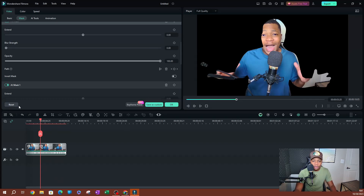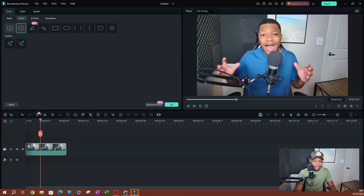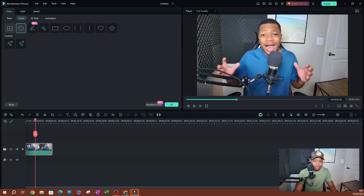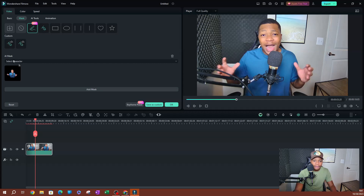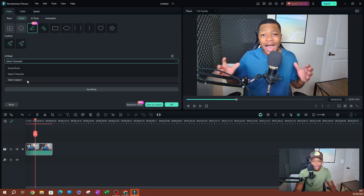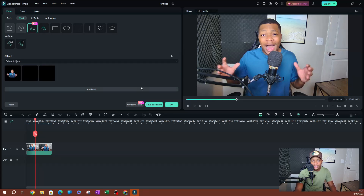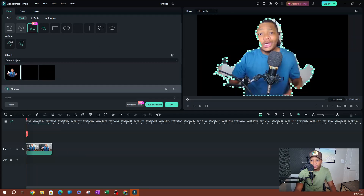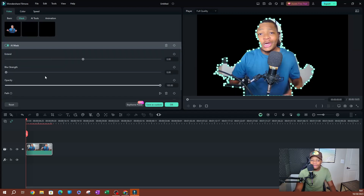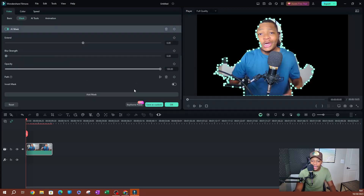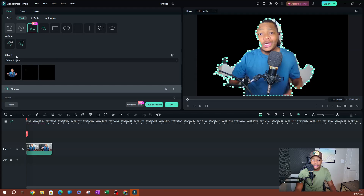I'll hit Reset and go back to AI Mask. The last option is Select Subject — click on that. It works similarly to Select Character, selecting all subjects within the screen. As you can see there's a lot going on. You can adjust it like before and use the same settings to track the path.